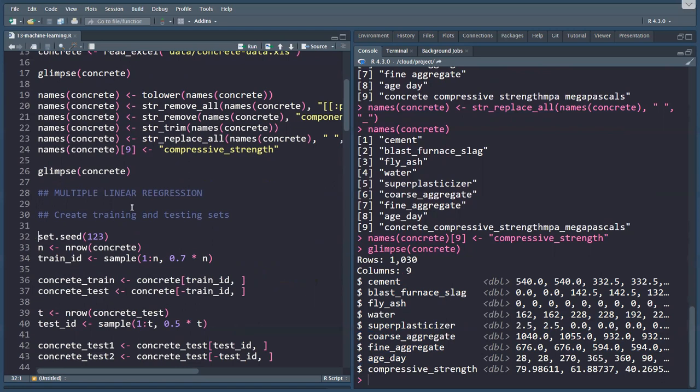Training data is a set of examples, so that's data that has the correct answers, like we have in this data set, and the model will learn from the training data and identifies the patterns and then creates the, in linear regression case, the equation, like we saw in chapter nine.